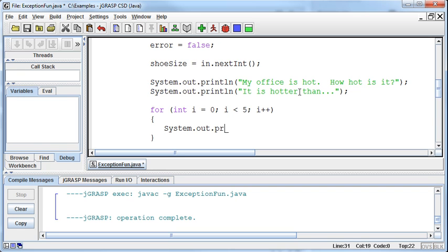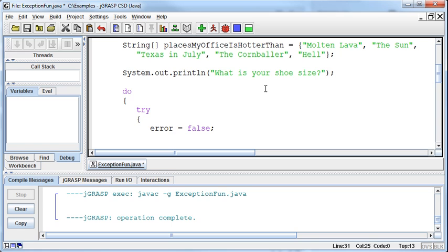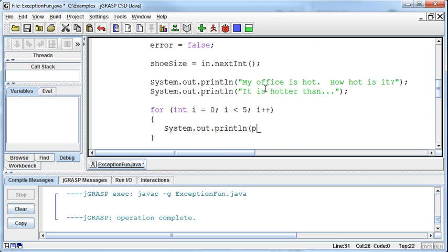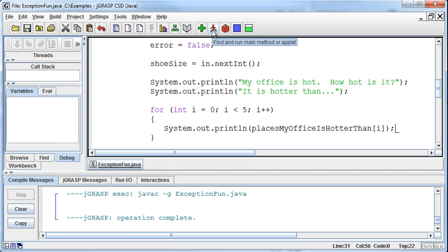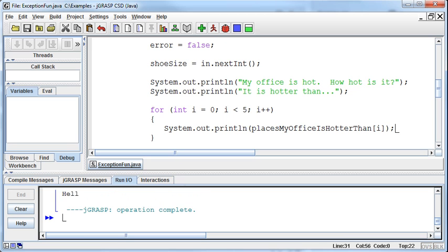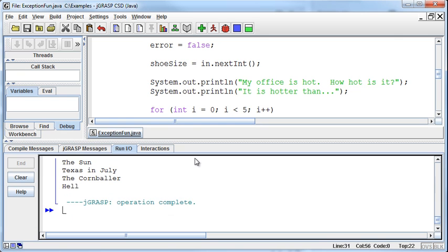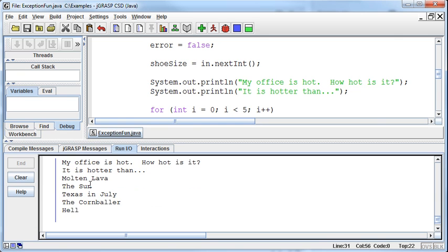System.out.println placesMyOfficeIsHotterThan. We want to put i in there so it will rotate each time we come through the loop. Now if I run this program, this asks first for your shoe size - five - and then it prints: My office is hot. How hot is it? It is hotter than molten lava, the sun, Texas in July, the corn baller, and hell.